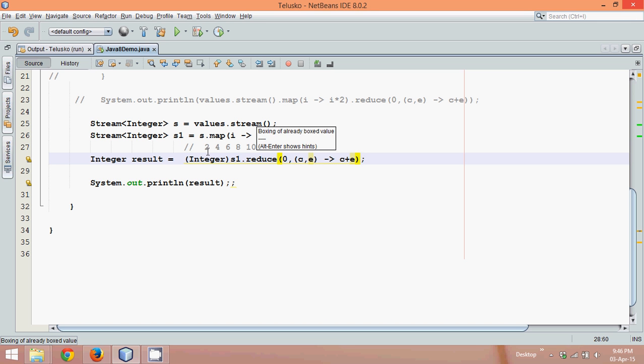Clear? So we can write this thing in one line. Now can we make this code more efficient? And the answer is yes we can.